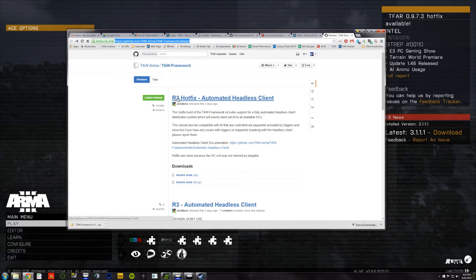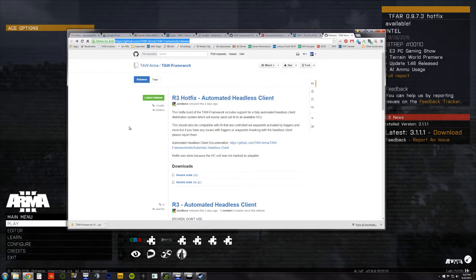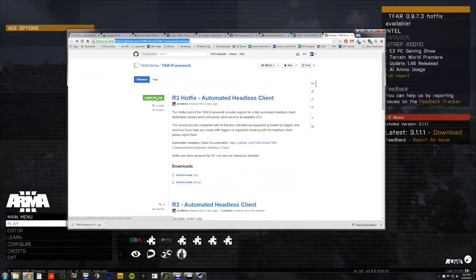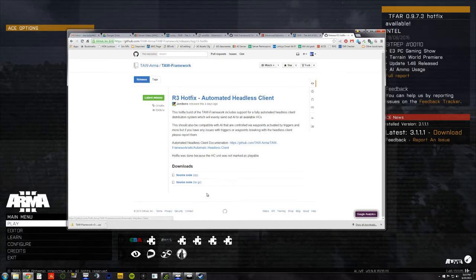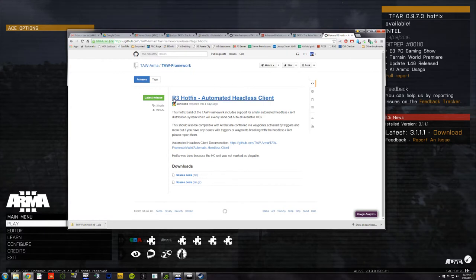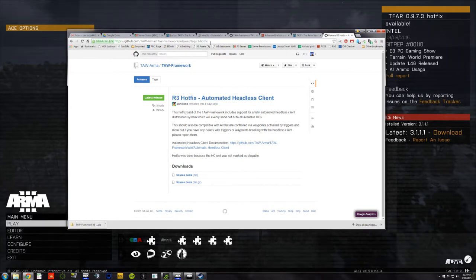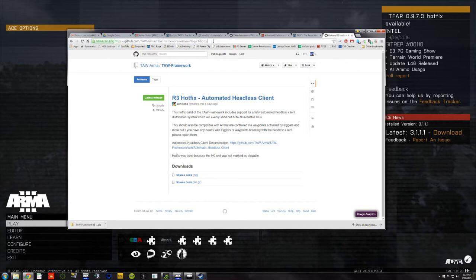R3 means release 3. Hotfix is pretty self-explanatory. What you should do is click on this green latest release button. And that takes me to what is the current latest release. You notice that the URL changed slightly because it has the name of the current latest release.